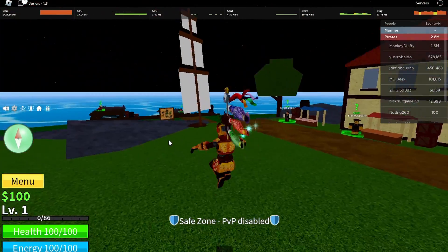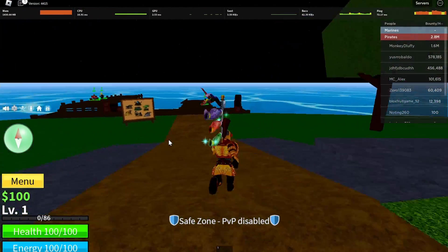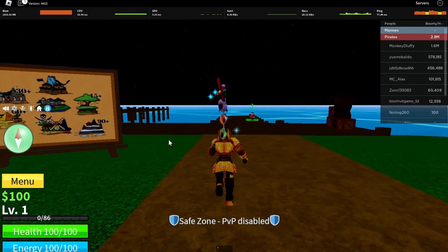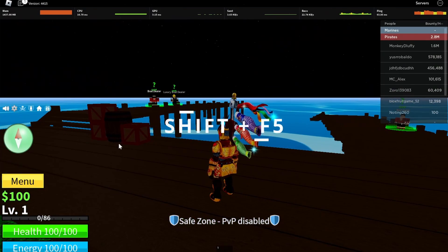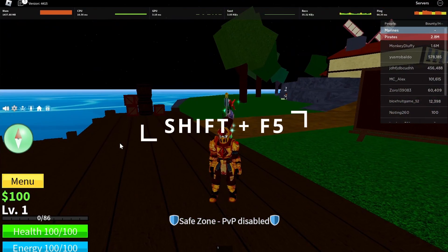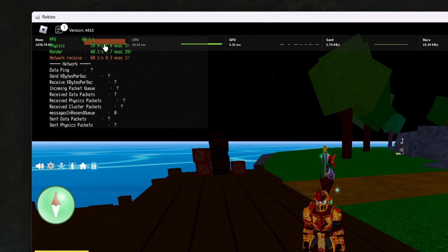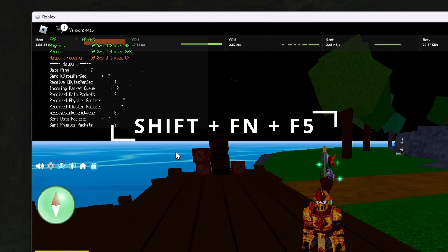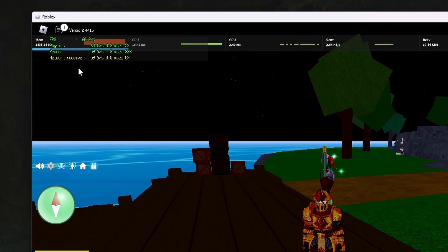You won't need to install a mod or other third-party application to view your framerate when playing Roblox on your PC. Simply launch an experience and use the Shift and F5 shortcuts on your keyboard. In some cases, you need to use the Shift, Fn, and F5 key. This will toggle this additional window in your Roblox game client.